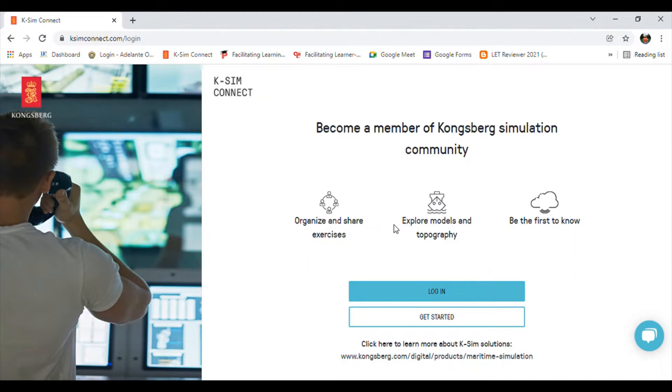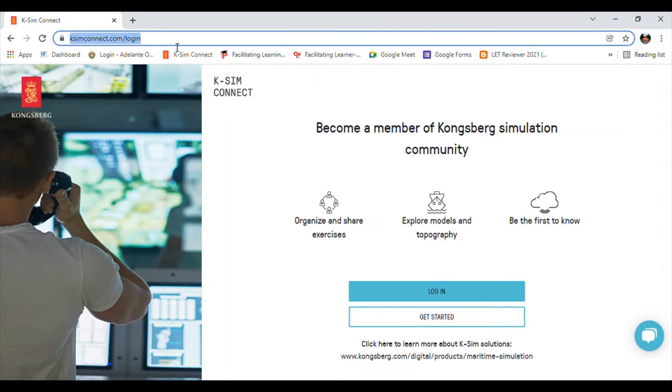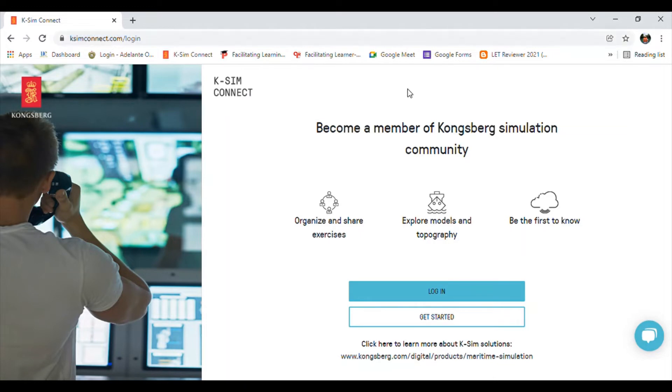First you need to go to the website ksmconnect.com. After that you will be redirected to this web page where you will need to click the login button.